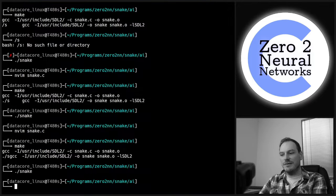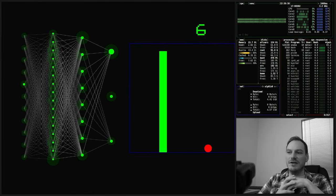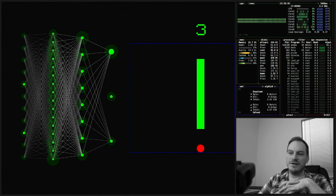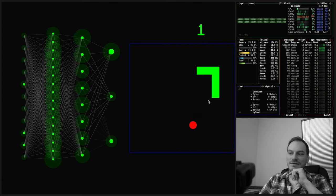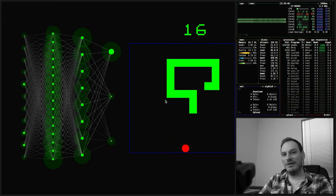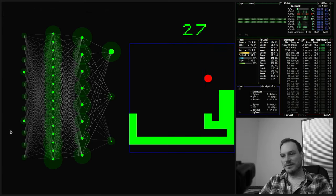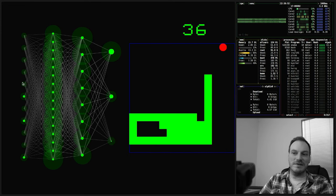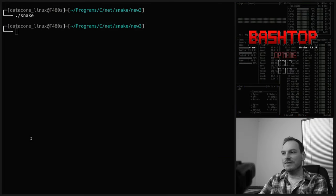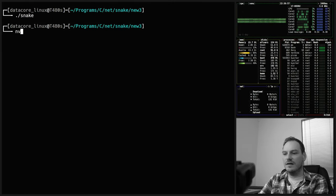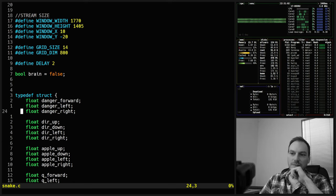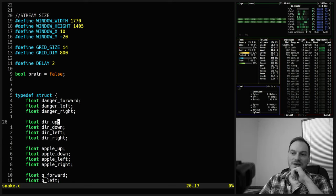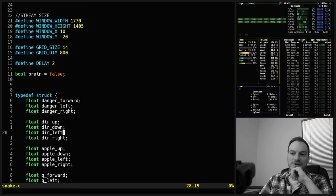Even with a neural network — I've made one that learns to do exactly what we've just programmed. We feed in environment variables as Boolean values: danger_forward, danger_left, danger_right, direction_up, direction_down, direction_left, direction_right, apple_up, apple_down, apple_left, apple_right. We also have Q values but we're not feeding those into the neural network. The outputs are: go forward, turn left, turn right.